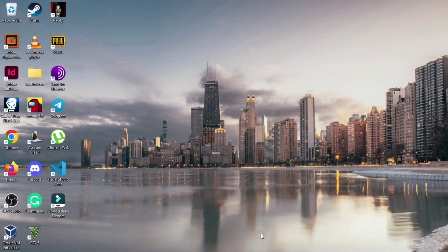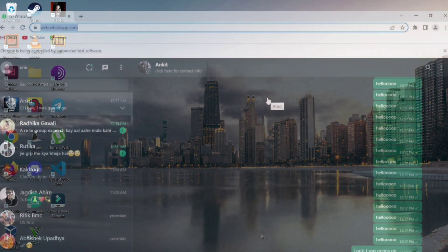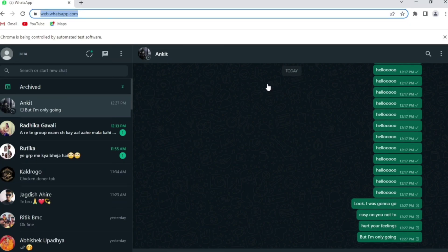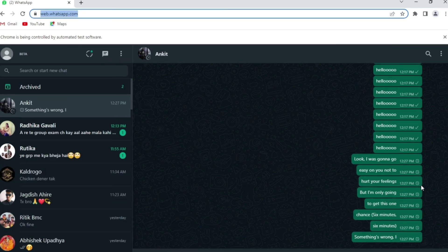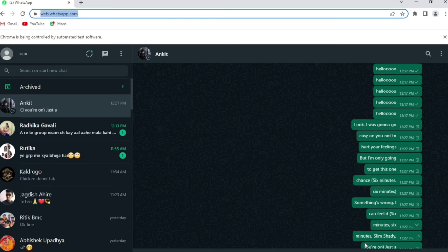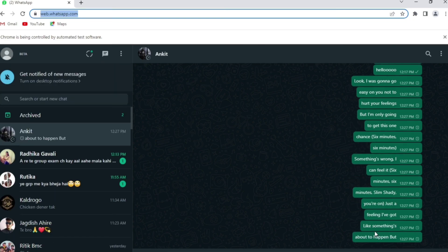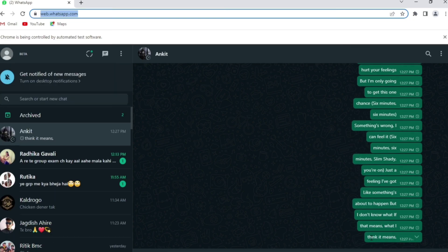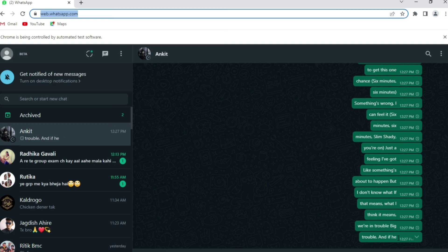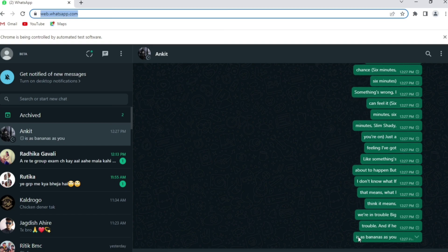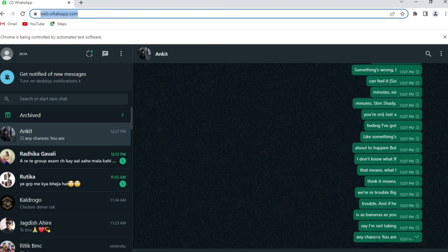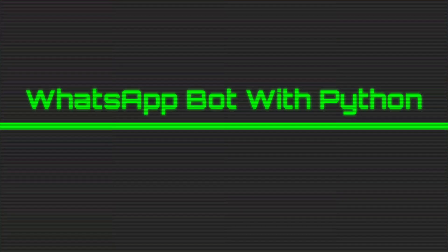Hello friends, welcome back to another new video. In this video, I will show you how you can create a simple WhatsApp bot to send messages on WhatsApp with the help of Selenium and Python. This bot is sending lyrics of a song to my brother automatically. You will also learn how to use Selenium for web automation. So let's get started.